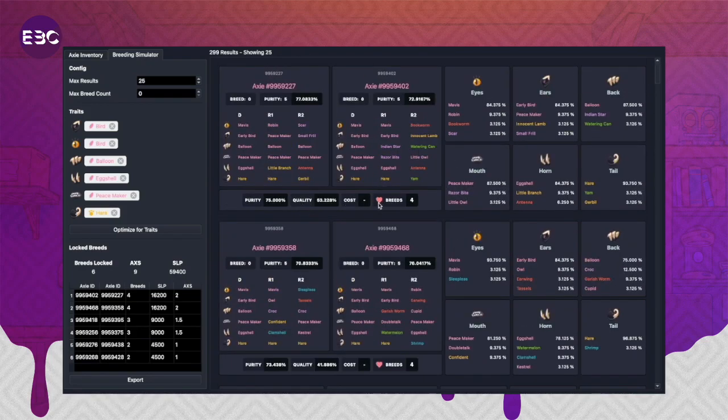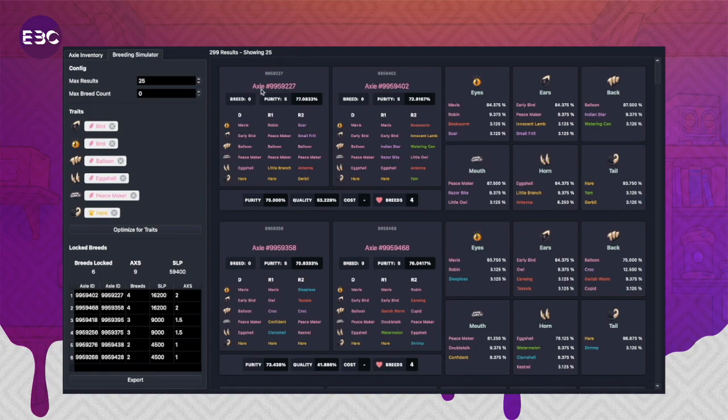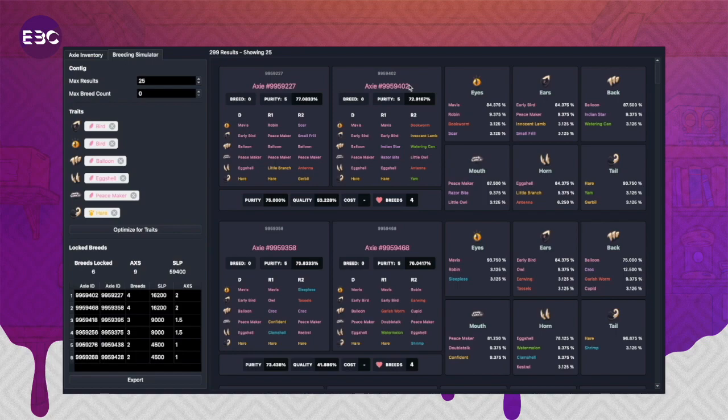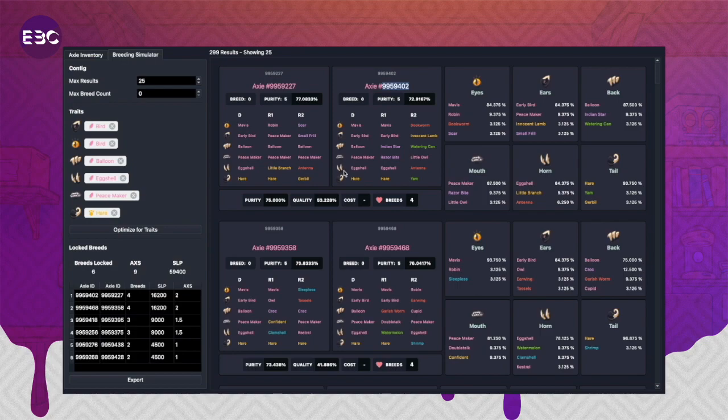If you want to manually breed, you can click on this axi ID here and it will link you to the axi on the marketplace. Then you can copy this and go to the marketplace, click breed, and use command or control F to search for this axi ID if you're doing manual breeding.